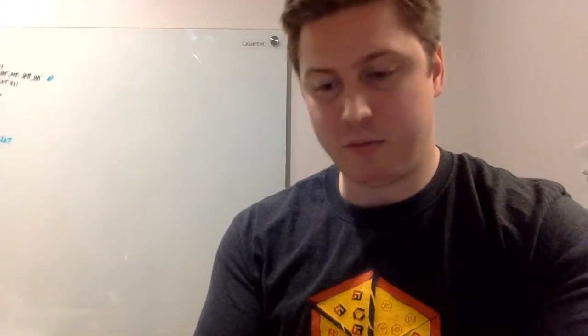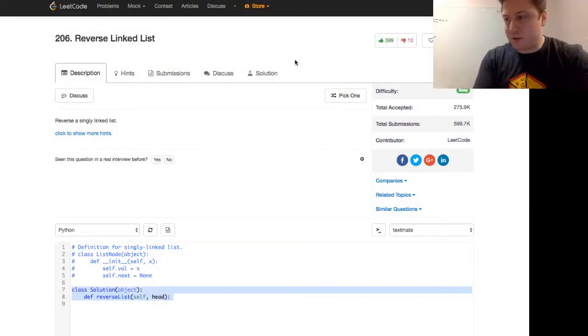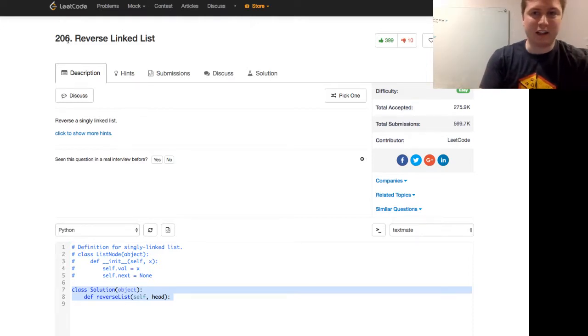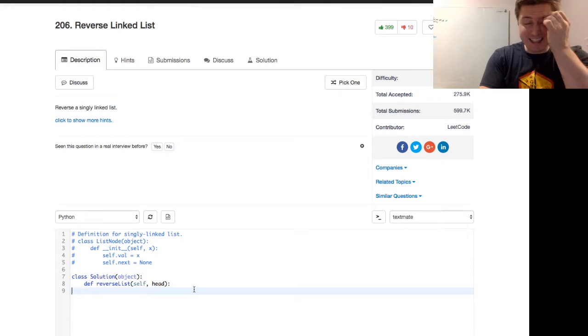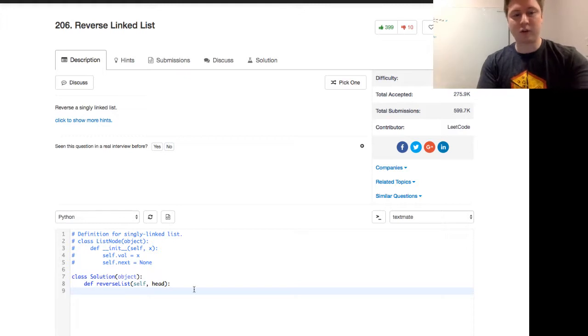Today we have another programming practice problem. Let me set up my chat so I can see it and we'll hop right into it. So today we're going to be looking at reversing a linked list - LeetCode 206. This is a LeetCode easy. We're just going to reverse a singly linked list. This isn't easy if you don't understand the concept of linked lists, so let's go ahead and review that.